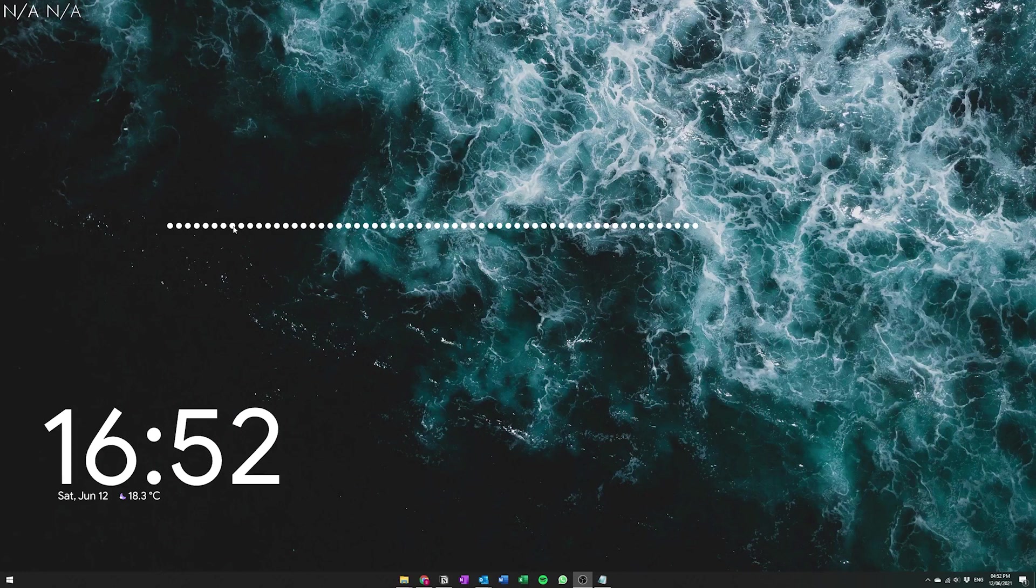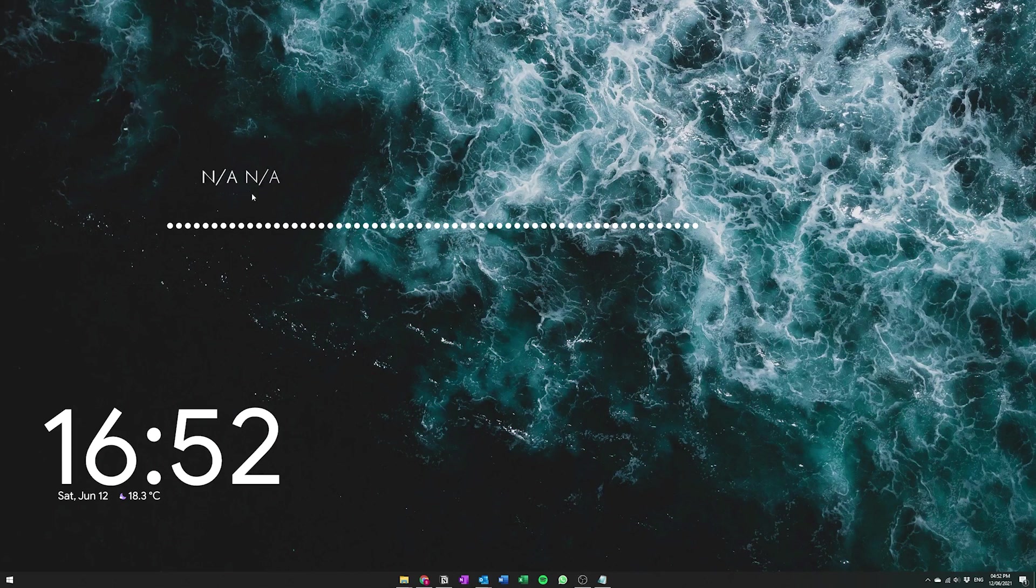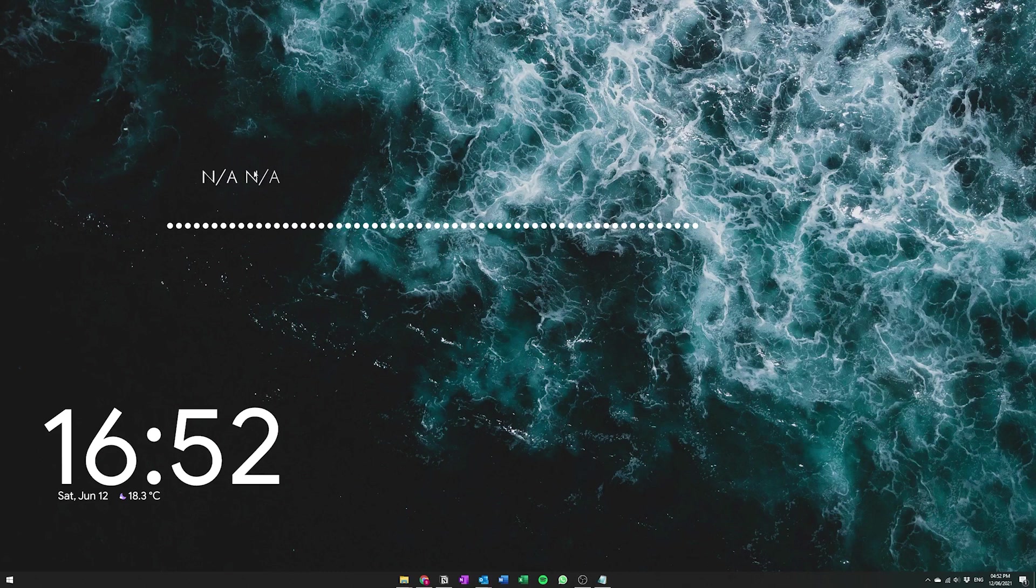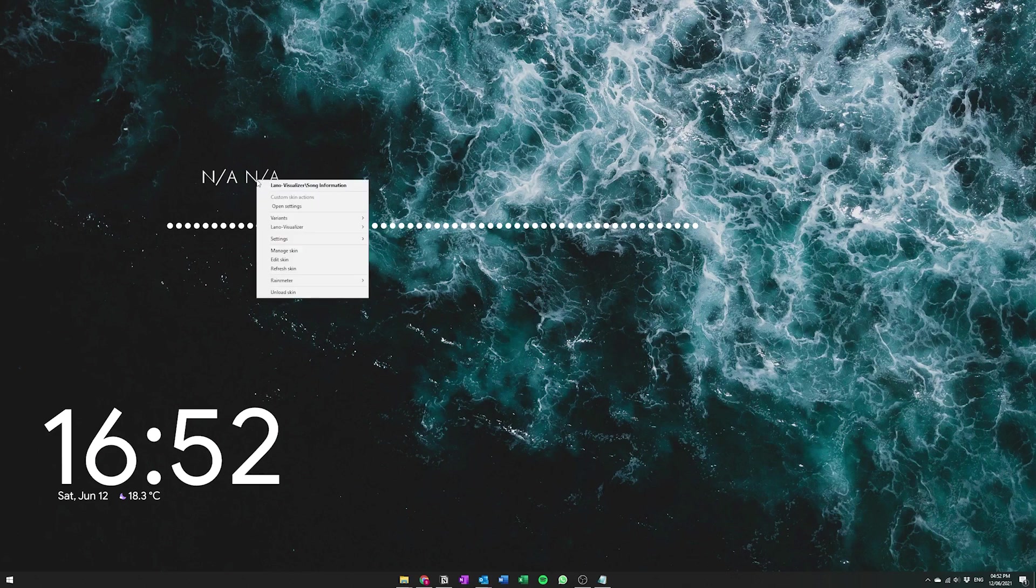Usually this part here tells you the song titles and stuff but I don't really like that because it's not very accurate and sometimes it doesn't find the right names. So I just have this disabled and to disable it all you gotta do is just right click on it and then just unload it.